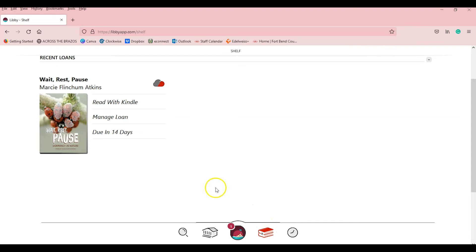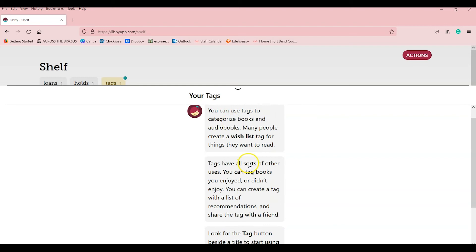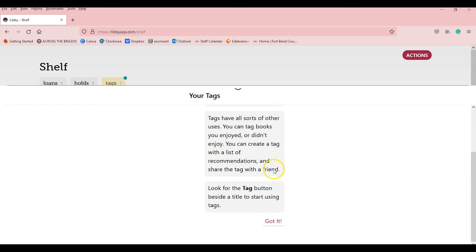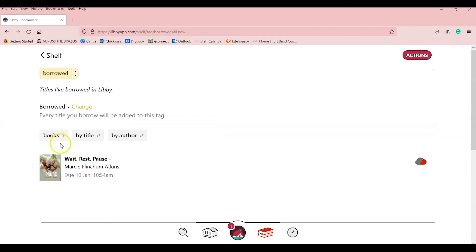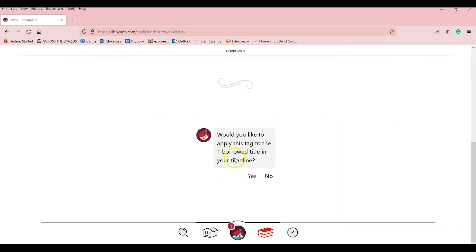Here you've got tags and it tells you you can have a wish list, you can have books you enjoy, didn't enjoy, recommendations, your friends. So this is my borrowed tag. It's the only one I've borrowed. And it's like, would you like to apply this tag to the one borrowed title in your timeline? Yes. There you go. It's now tagged borrowed.